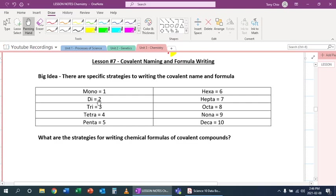Two is di, three is tri, four is tetra like a tetrahedron, five is penta, six is hexa like a hexagon, seven is hepta, eight is octa, nine is nona, and ten is deca.